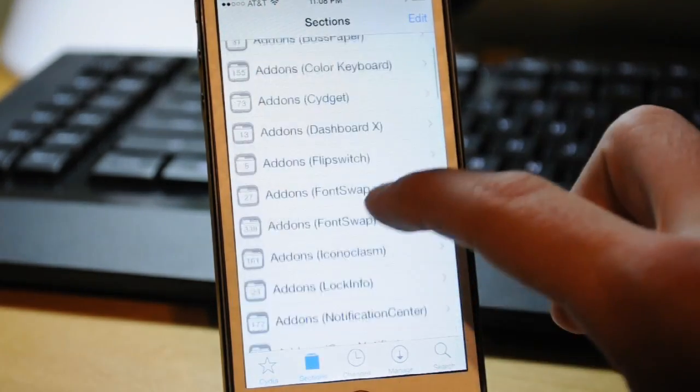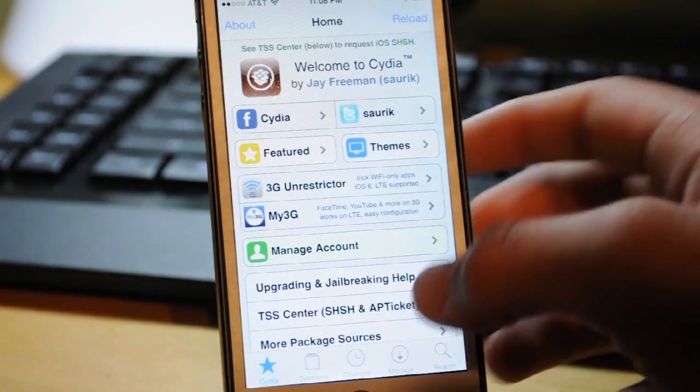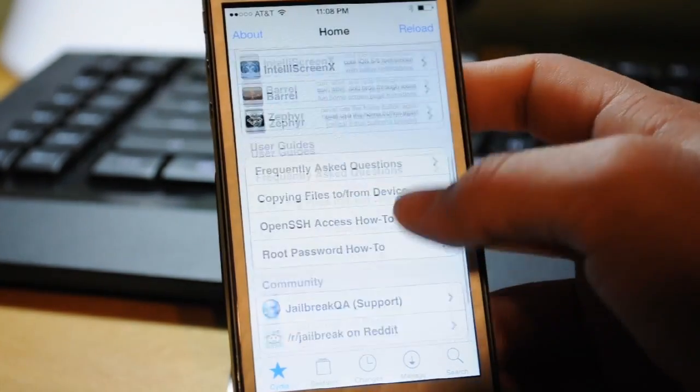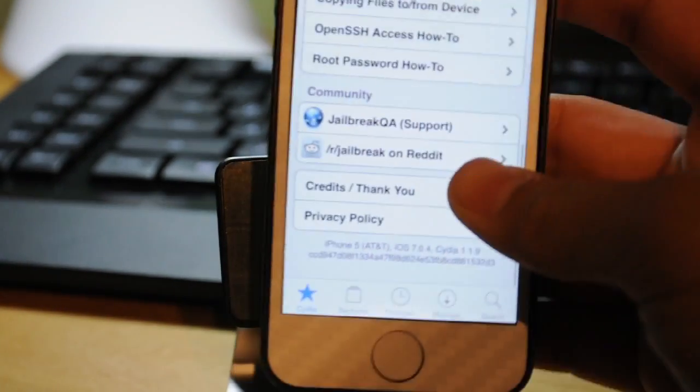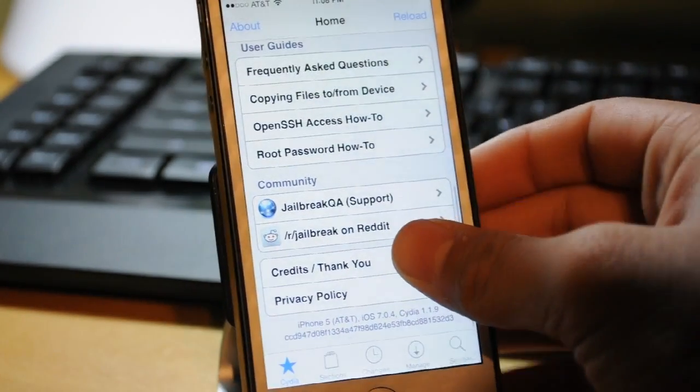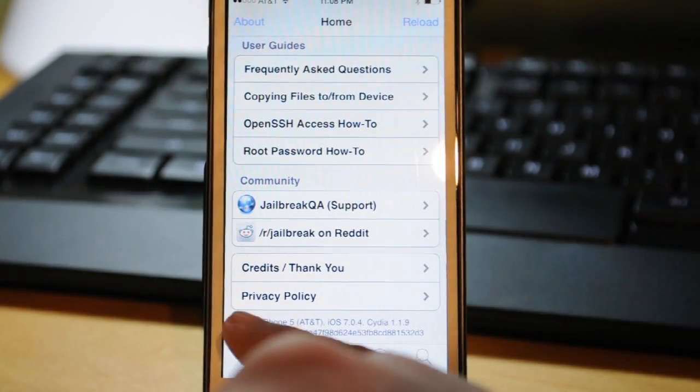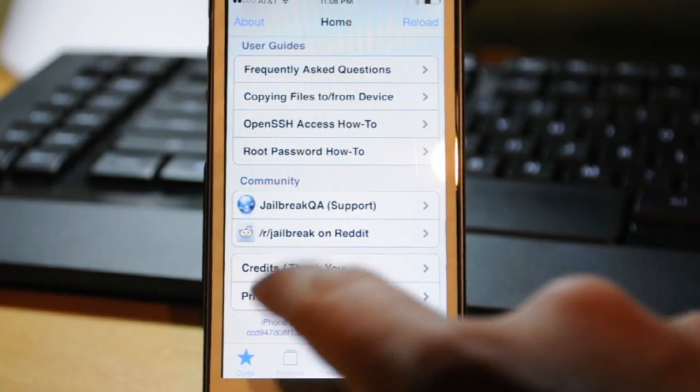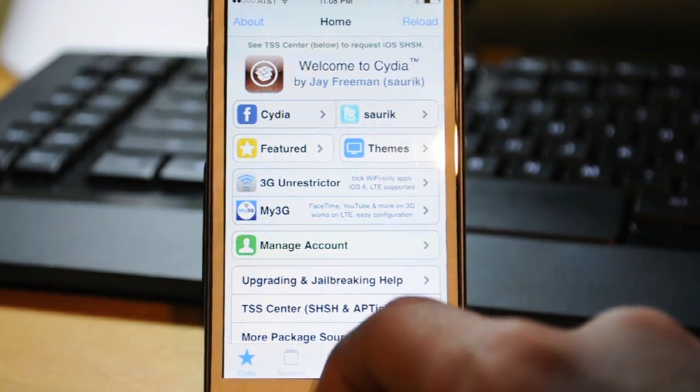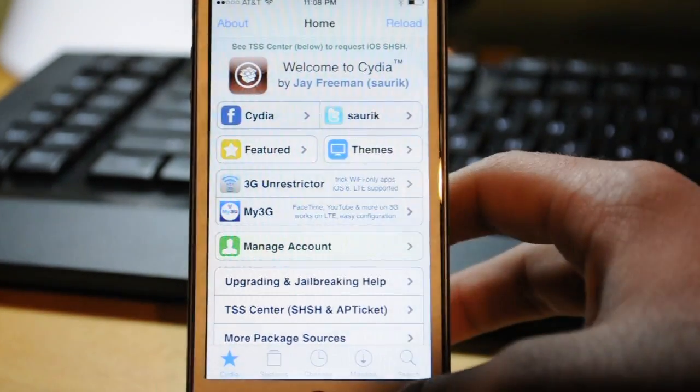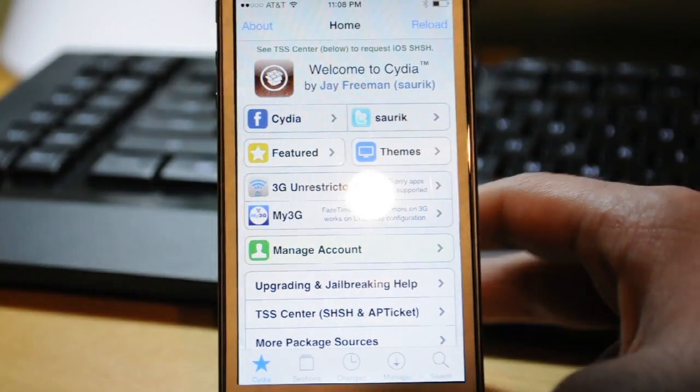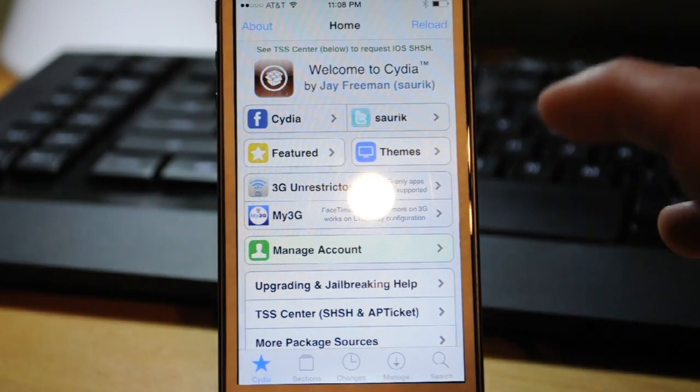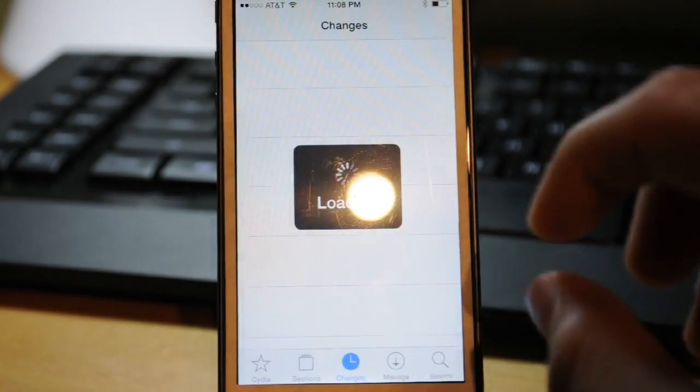You can see that - this is an iPhone 5, or you can't see it that well because I can't focus - but this is an iPhone 5 running on AT&T on iOS 7.0.4. So yeah, I am jailbroken. I just jailbroke about like an hour ago or two hours ago actually.